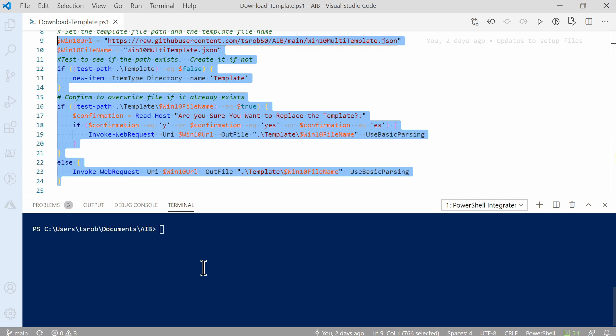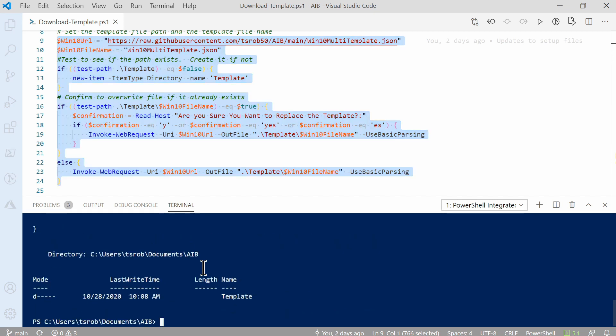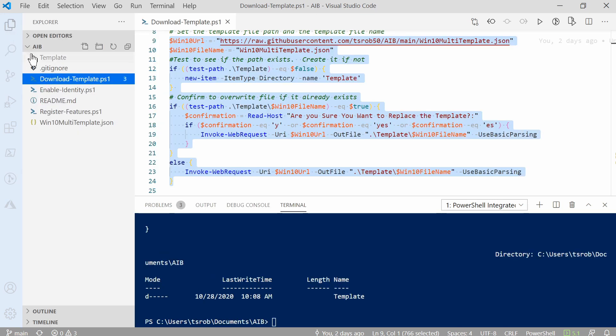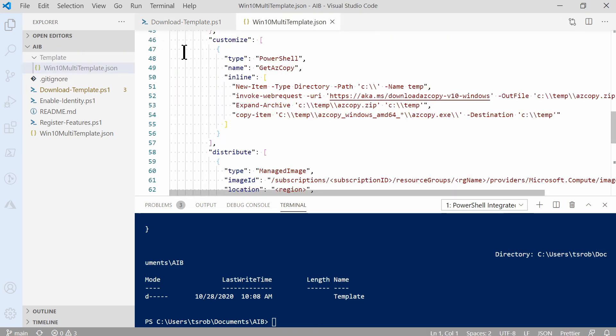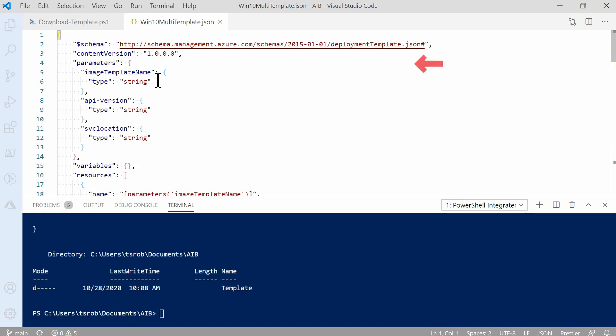Next, let's open up the template file. Here we have a template directory. And there's our win10 multi-template file. We start with a parameter section. These are passed to the deployment at runtime. Image template name, API version, and location are all included. After that is the variable section. And we don't have any variables in this template. Then we go to resources.